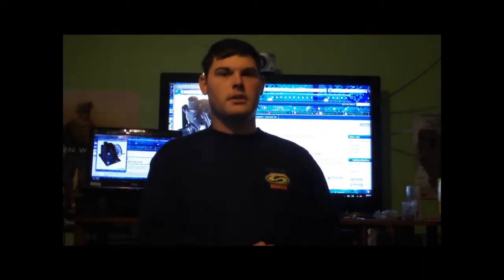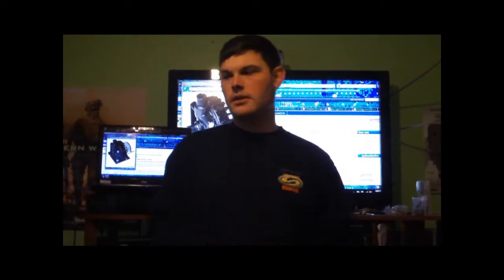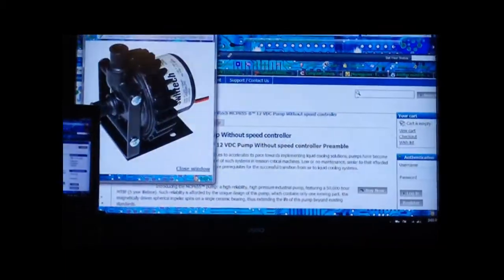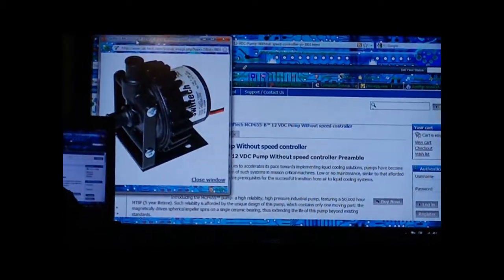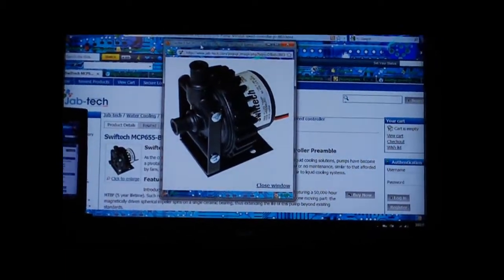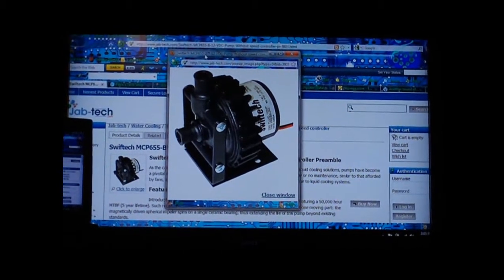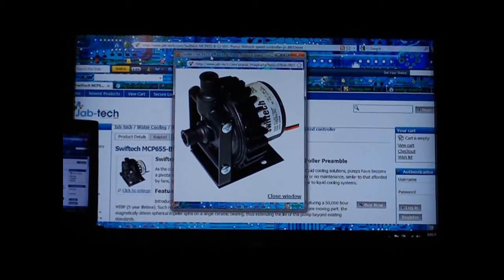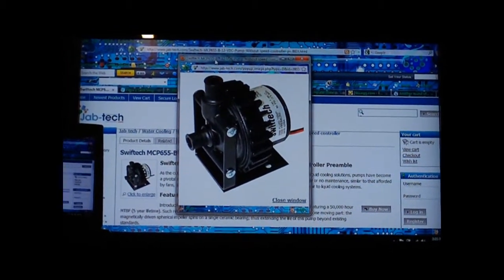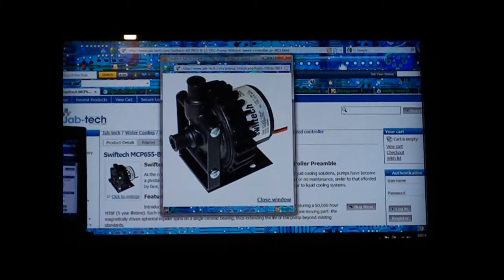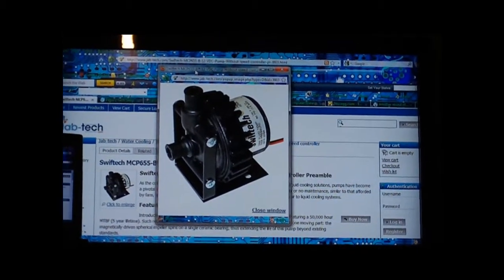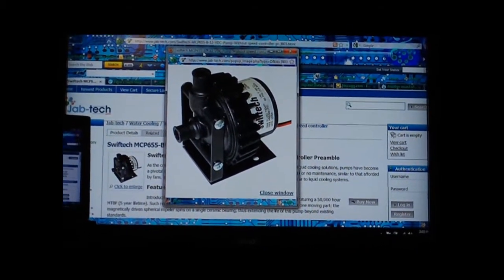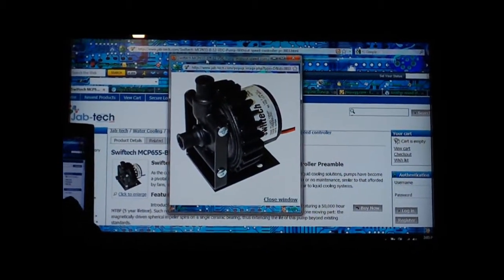What's up guys and happy holidays. I'm going to be talking more in-depth about water cooling. This right here is a really great pump, it's an MCP 655 pump. You can get non-variable or variable speed.